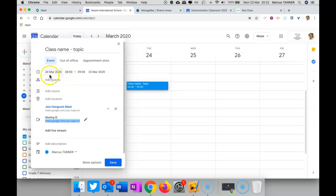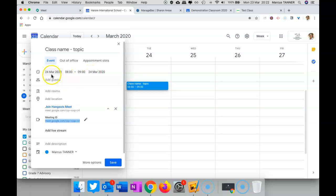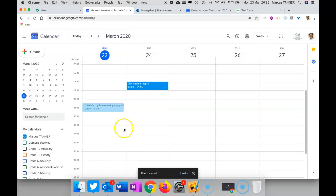Then make sure that you set your date, your time that's going to start, the time it's going to finish, and just make sure that this date matches this date. Otherwise, it thinks that it wants the event to go more than one day, which is probably not what you want. Then you're going to go ahead and save that.